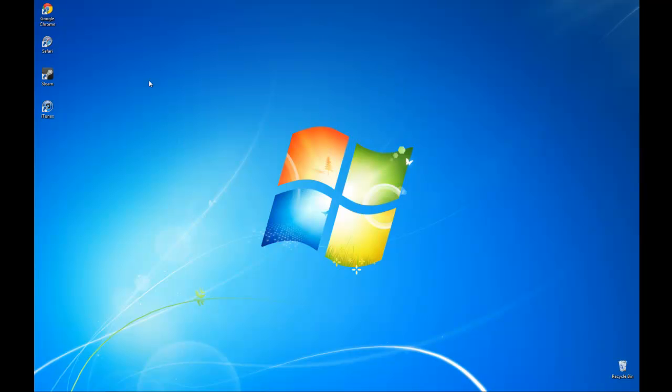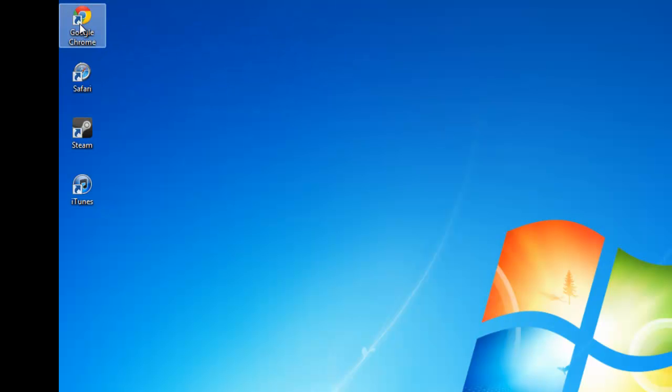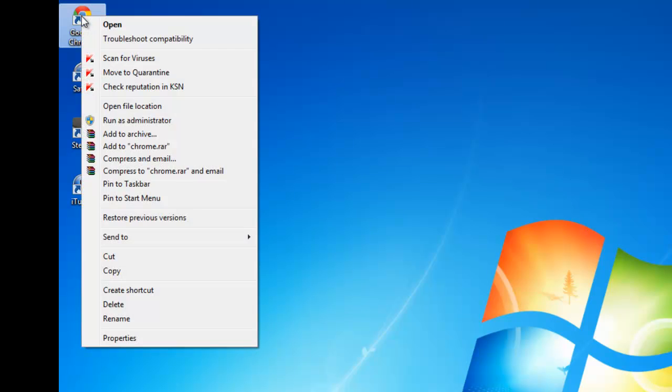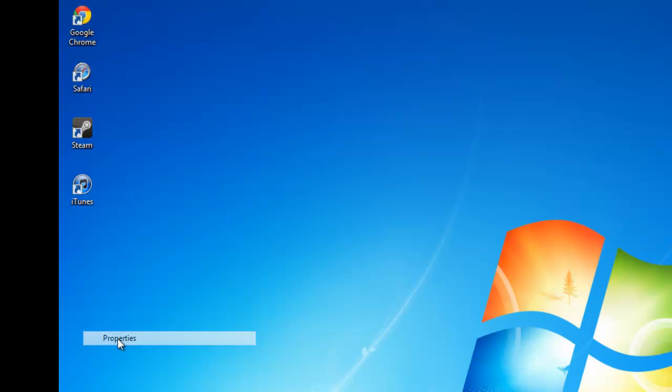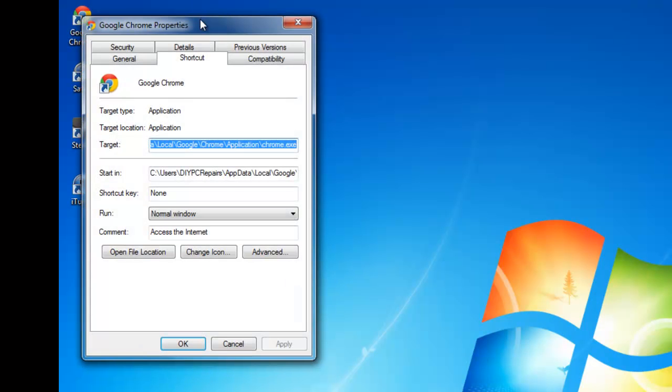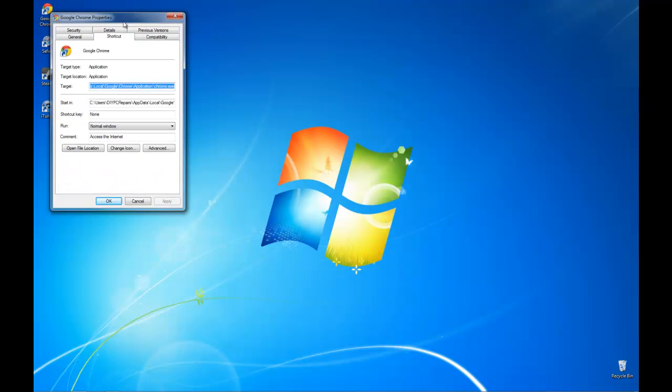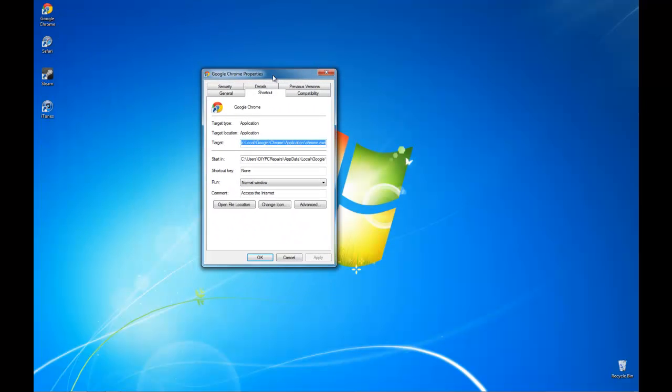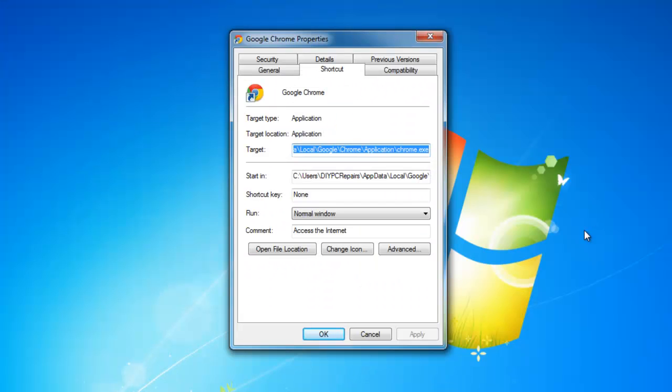So all we do, and we've got Chrome again, is we right click, and instead of running as administrator, we'll drop down to properties. So we left click properties, this is going to open up a dialog box for us.